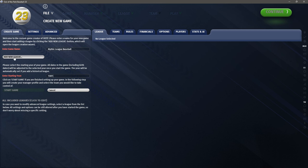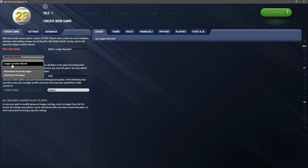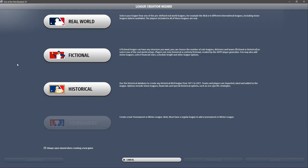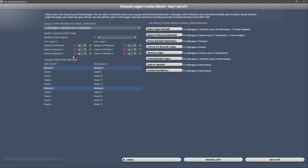Once we have our year and game name, the next step is to click 'Add New League.' This will bring us back to the wizard. You can also add a default league or a historical league if you want to pull in a specific league from history. I'm going back to the league creation wizard and clicking 'Fictional.' Advanced Mode is grayed out since we're already in it — it's a little circular, but it works.